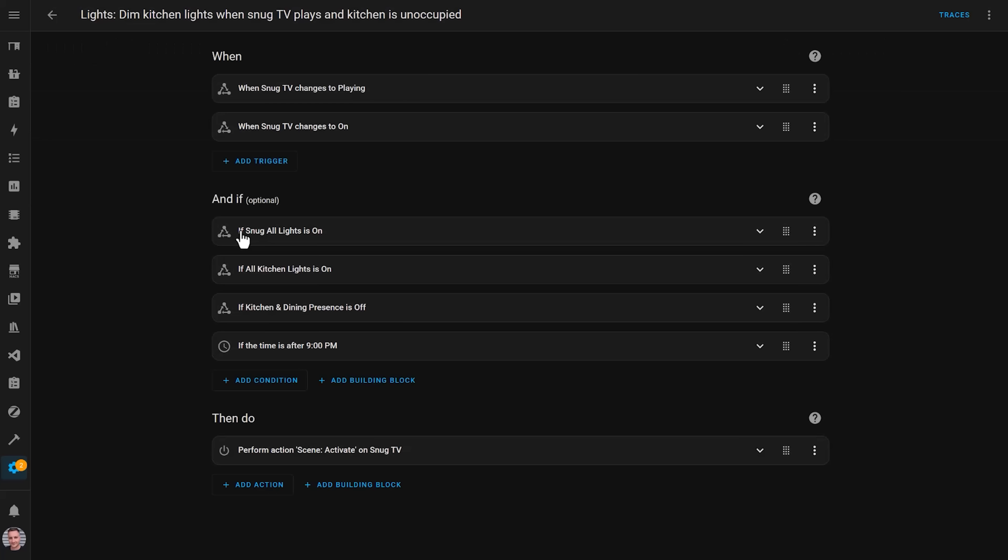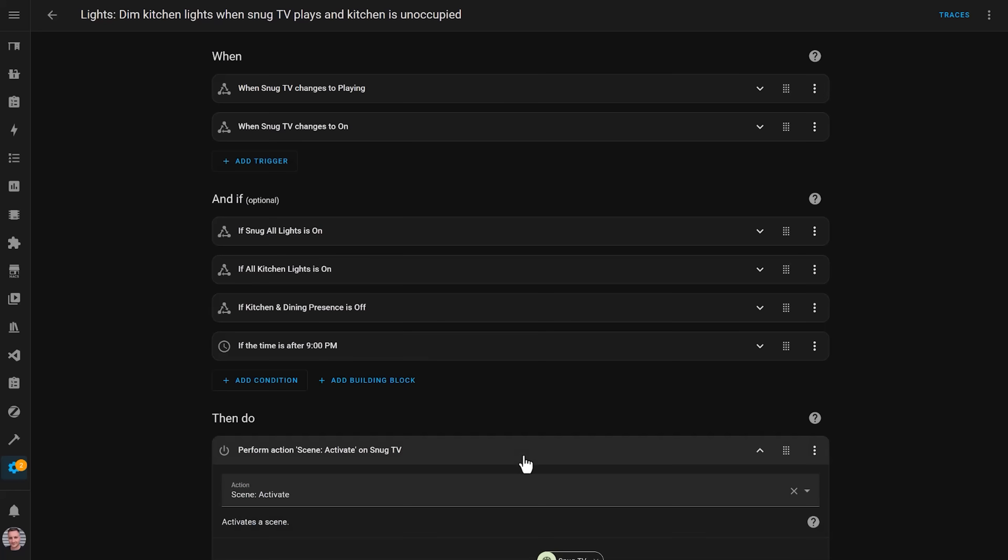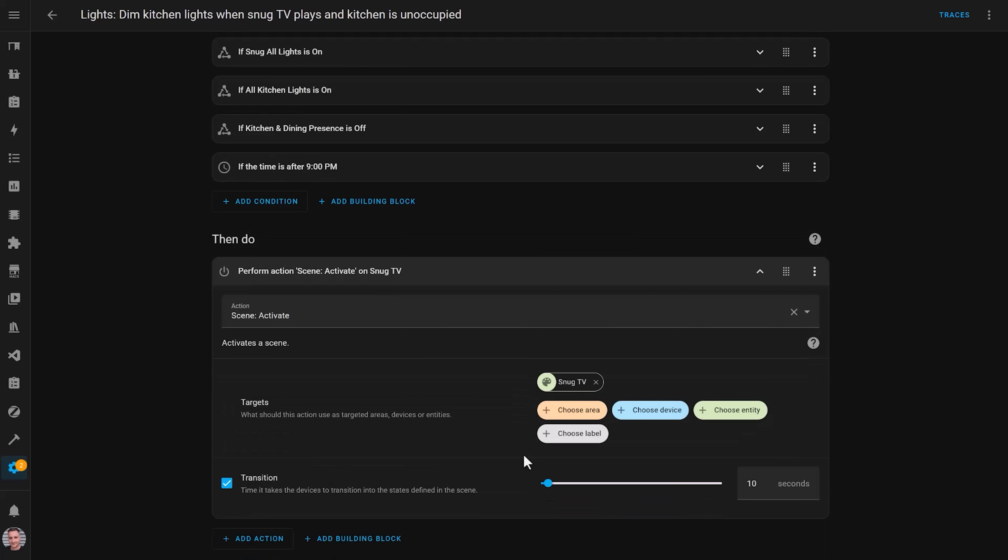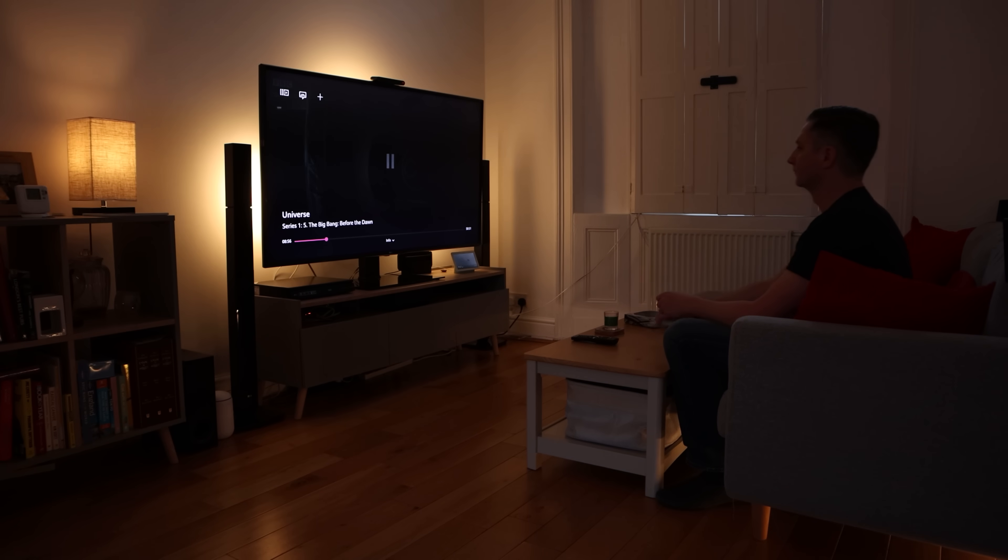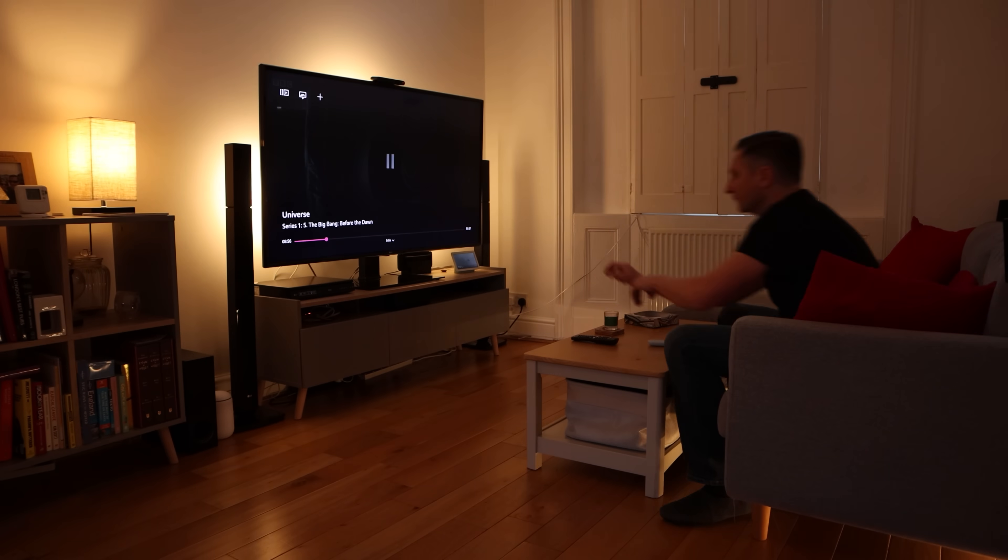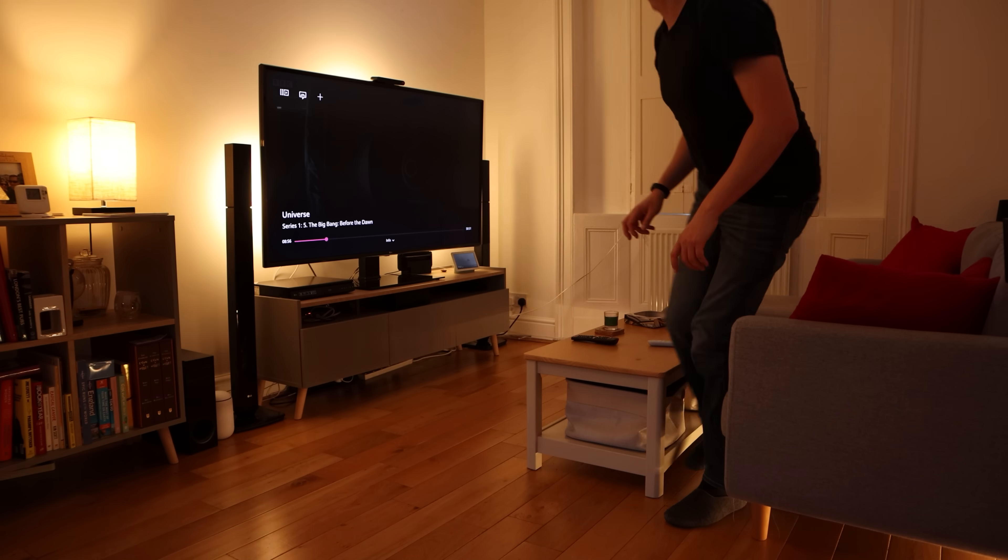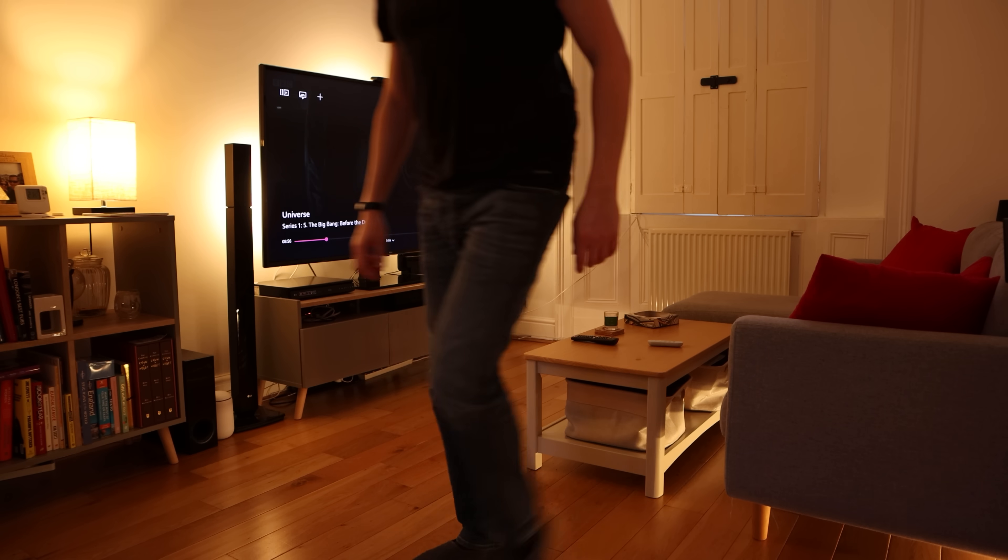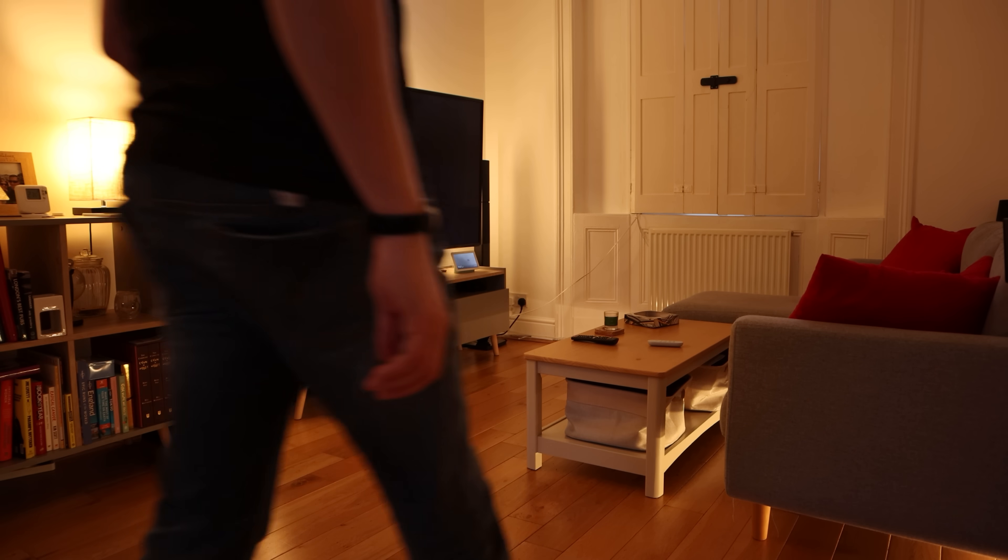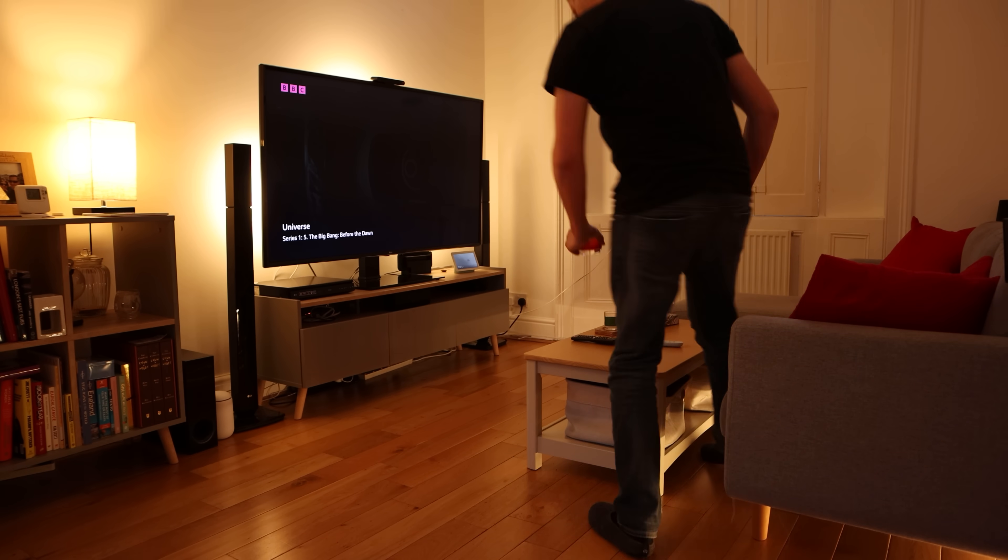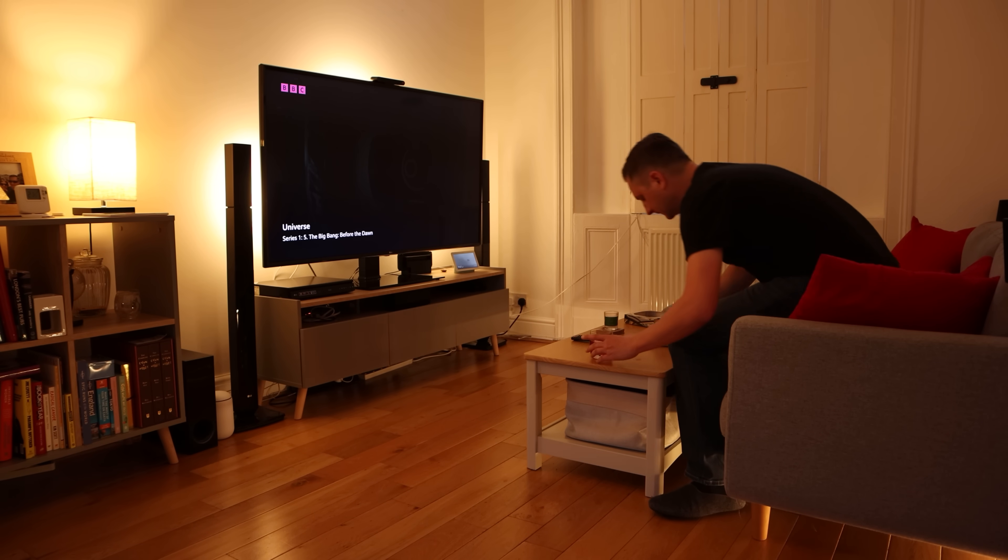When Home Assistant detects that a film or video starts playing on the TV, it'll automatically activate a scene that dims all of the lights. If I've got music playing on my overhead speakers, it will slowly fade that music out so that it doesn't interfere with the TV sound. When I pause the TV because I want to go and get a snack or go to the bathroom, the lights brighten up again automatically to the normal level for that time of day.